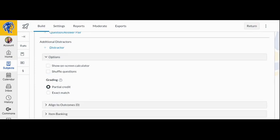You can choose to award partial credit or require an exact match for matching questions. The partial credit option awards points for each correct answer selected. Exact match awards full credit only if all correct answers are selected and no incorrect answers are selected.